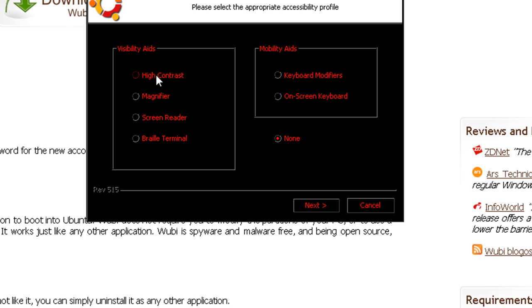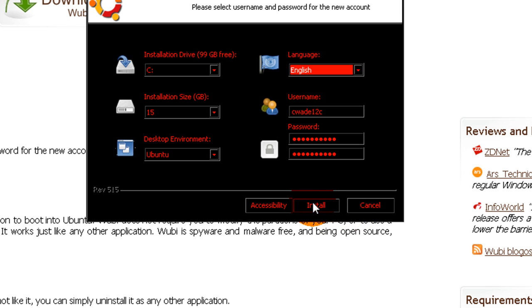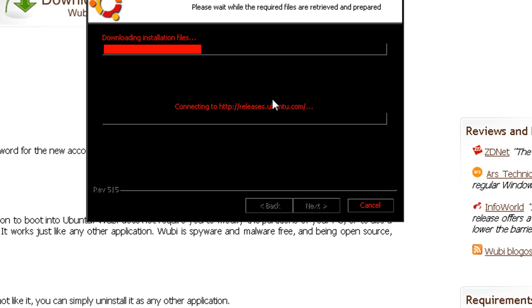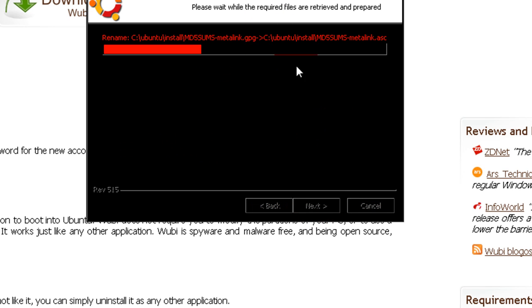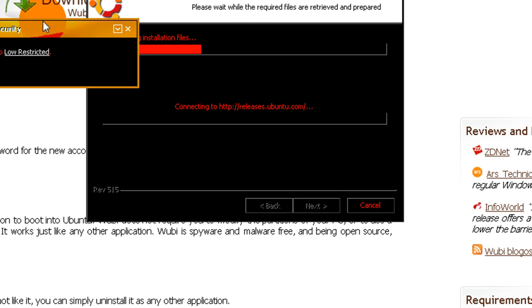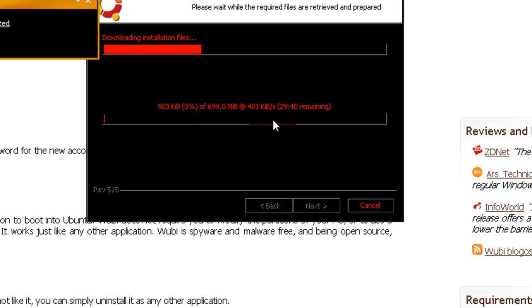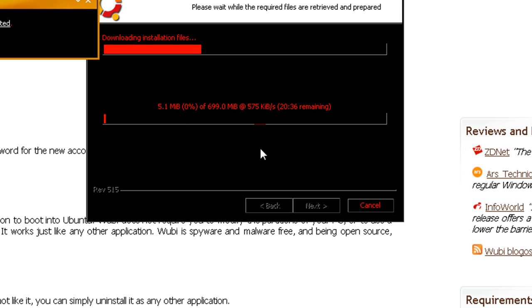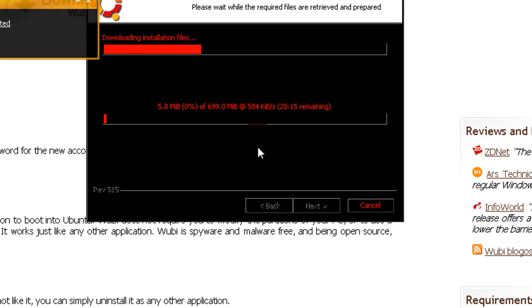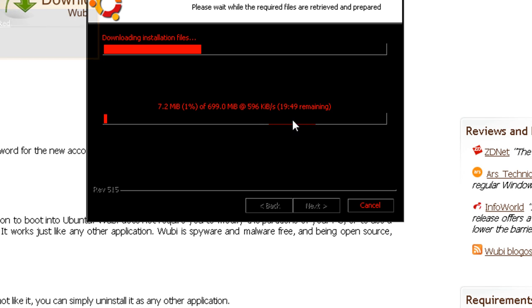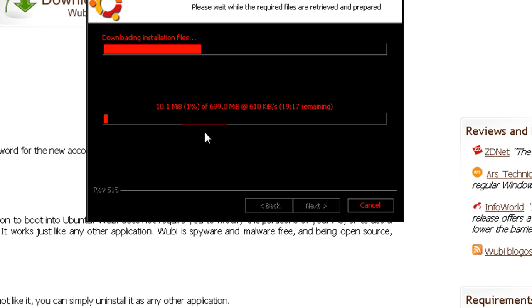OK, install. And it's just going to download all of our installation files. Right now I'm downloading the 699 meg file for the installation at about 600 kilobytes a second. So it's going to take 20 minutes, so I'm just going to pause this while this downloads.